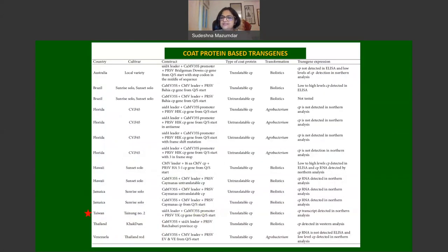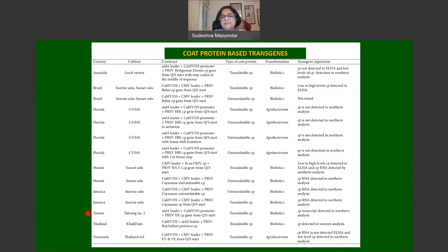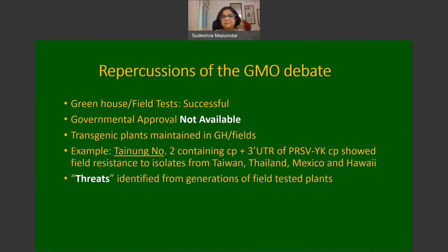This slide gives a table of different coat protein-based transgenes that have been successfully used in many parts of the world including Australia, Brazil, Hawaii, Florida, Jamaica, Taiwan, Thailand, and Venezuela. These different transgenic events have resulted in the development of transgenic papaya that has been mostly successful in resisting local strains of PRSV. However, repercussions of the GMO debate make these plants unavailable to farmers in some countries even though greenhouse and field trials have been successful, because governmental approval has not been obtained for commercialization.